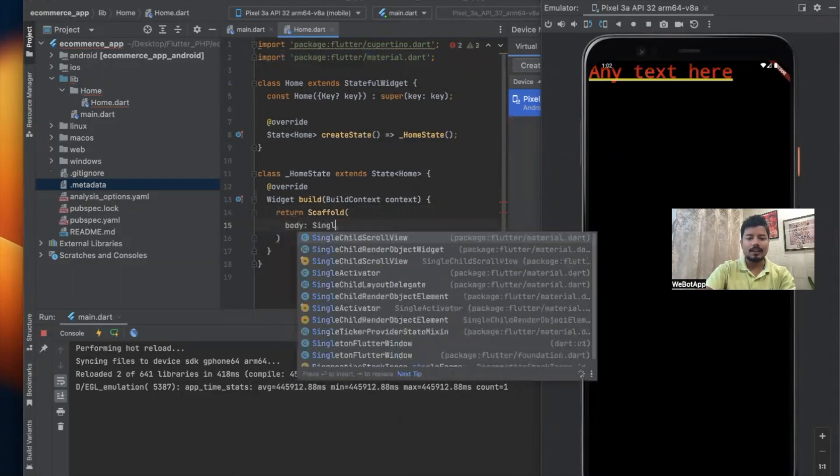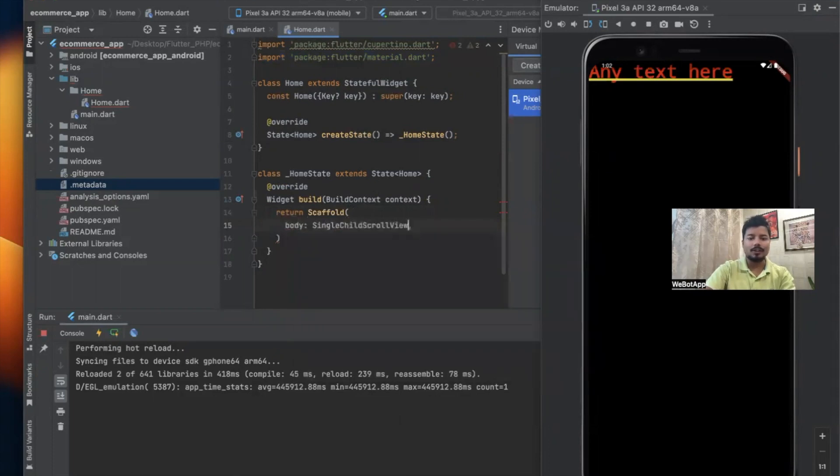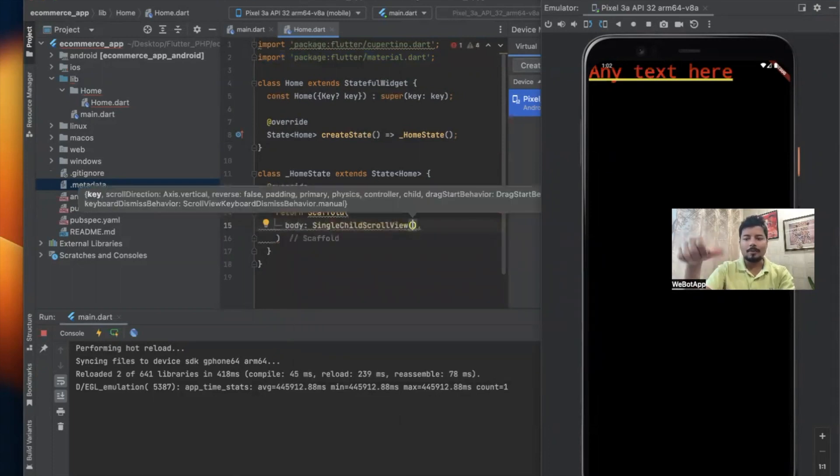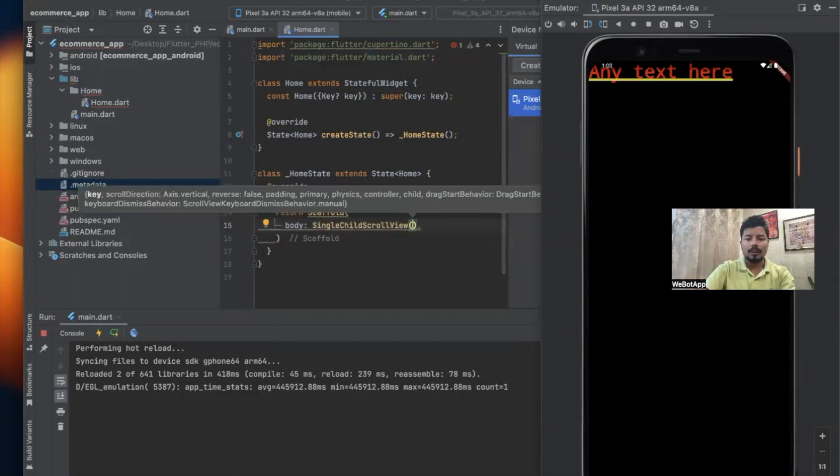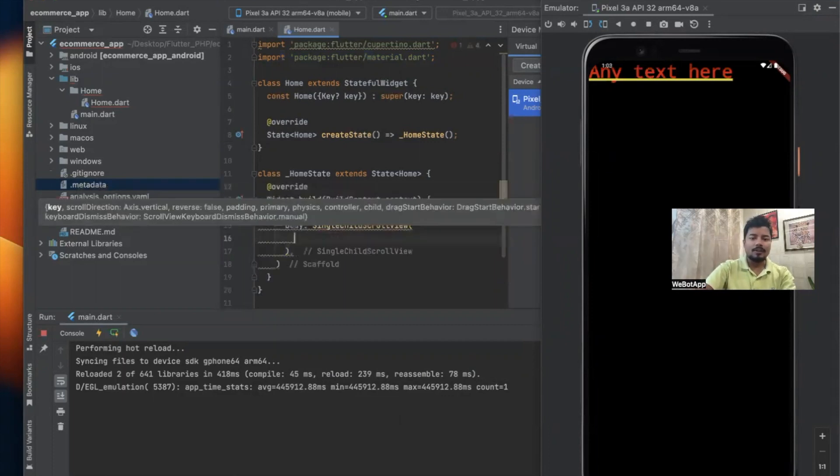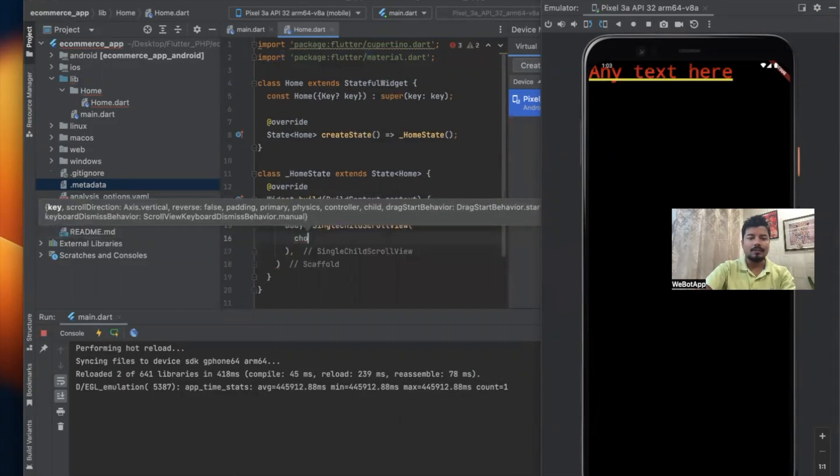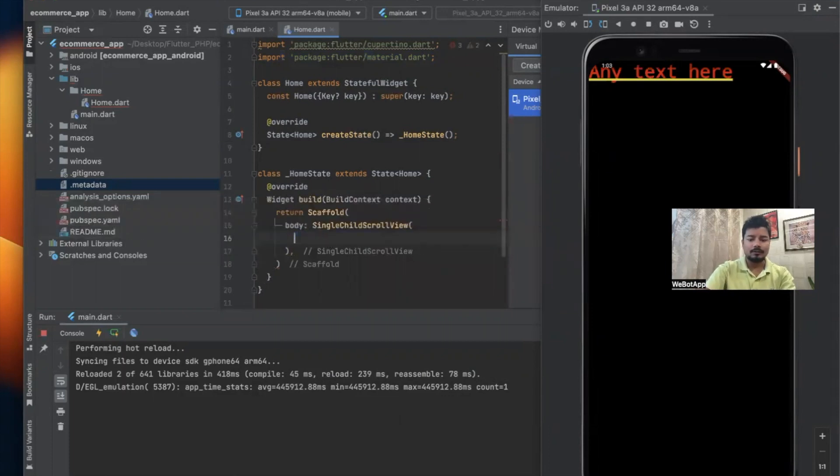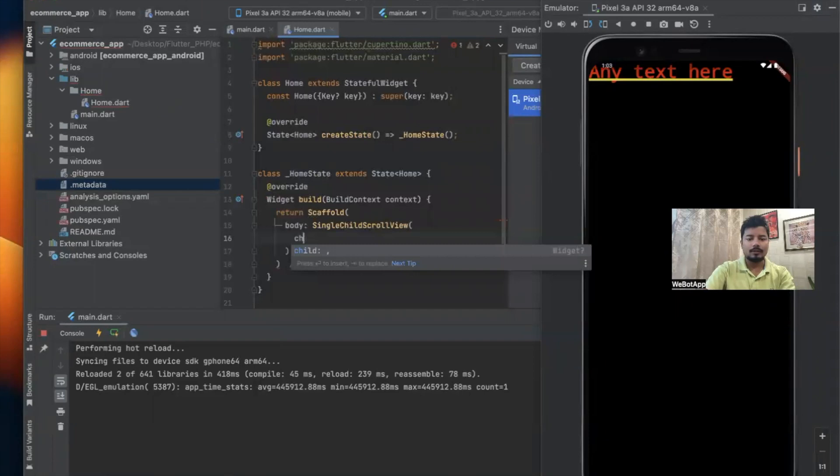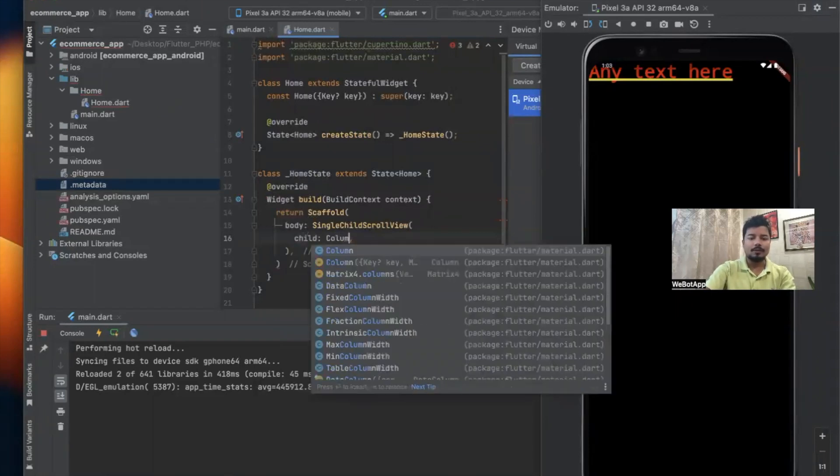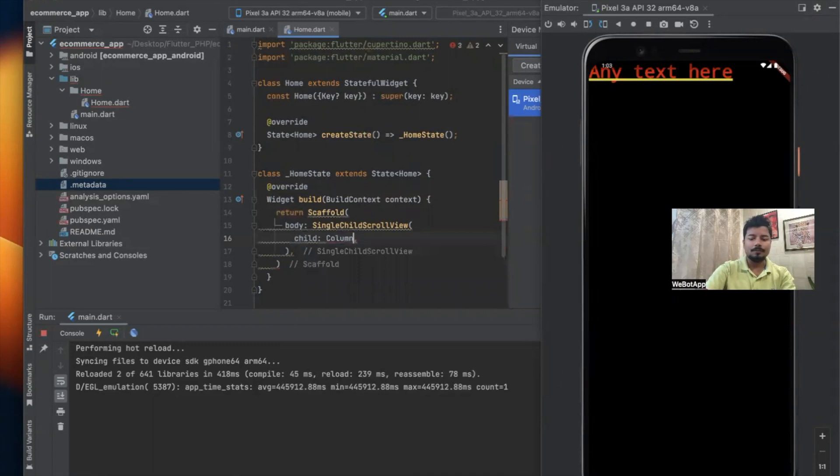Inside Scaffold widget we'll be using SingleChildScrollView widget so that we can scroll our application from top to bottom. Now here I'll be using child and we'll be using Column. Inside Column we'll be using children.